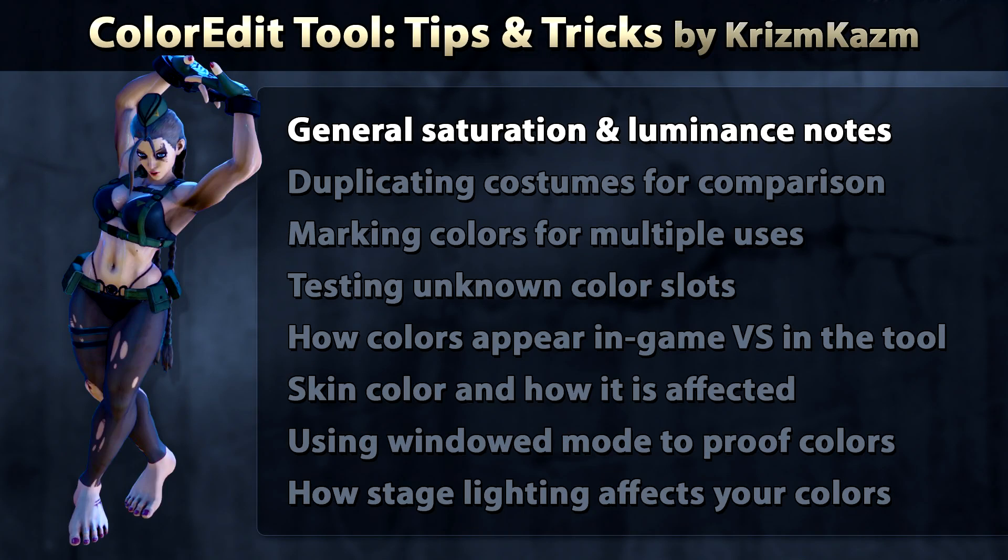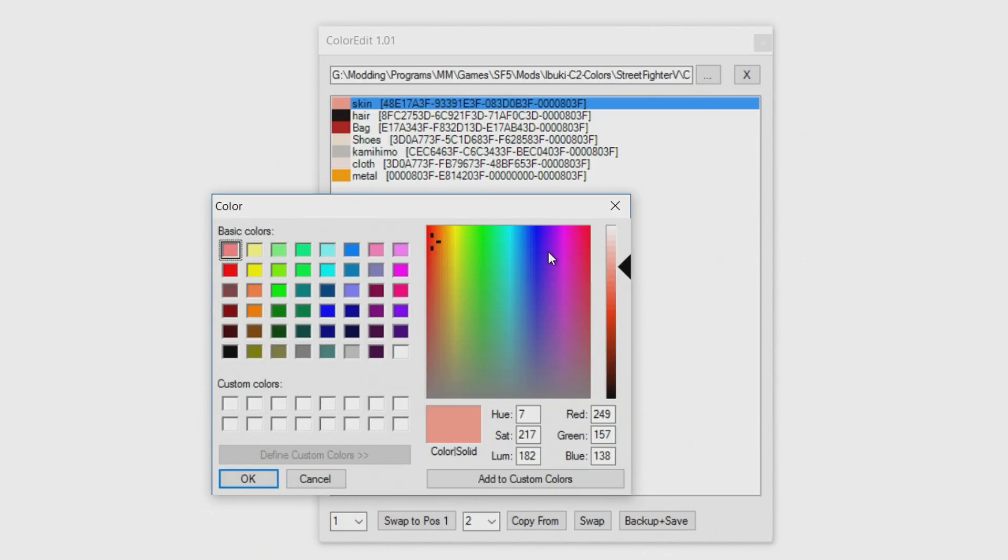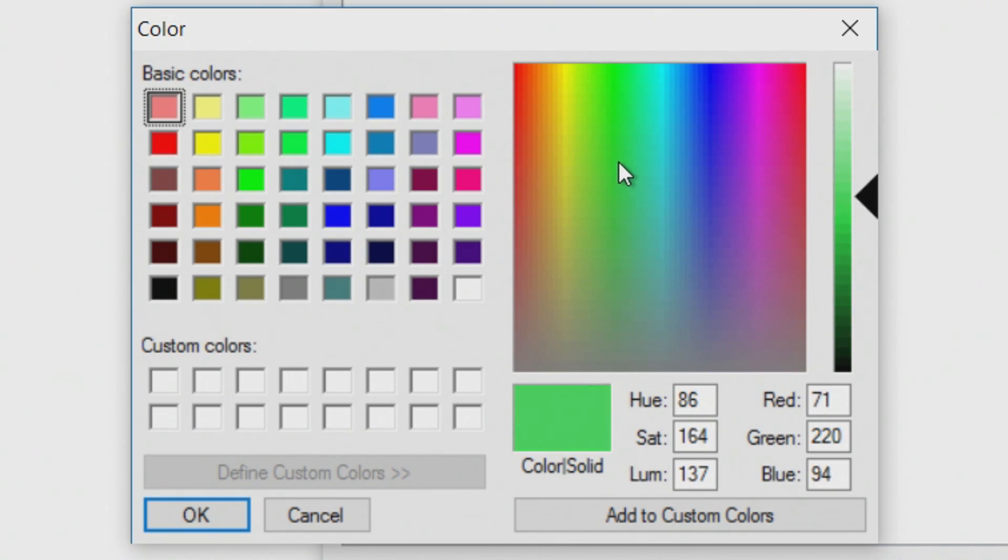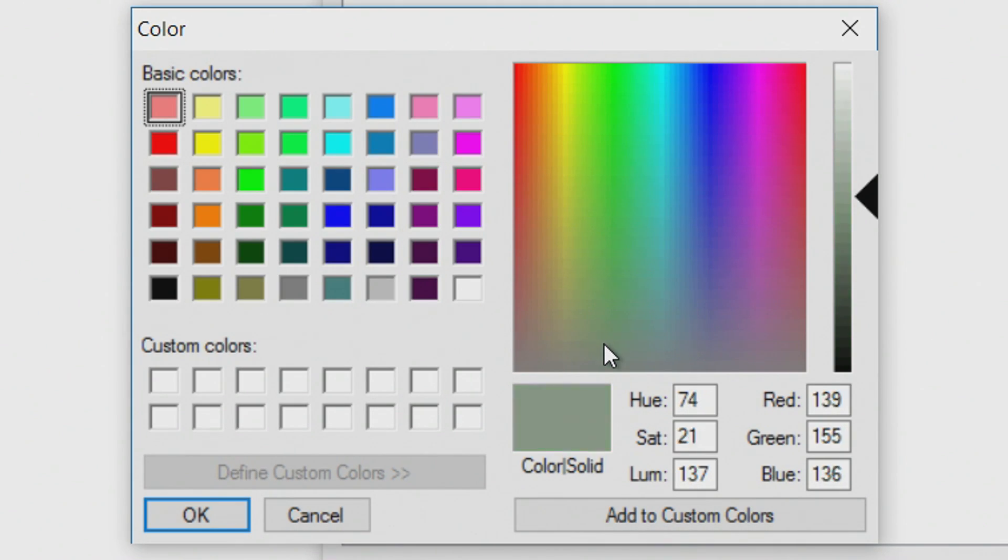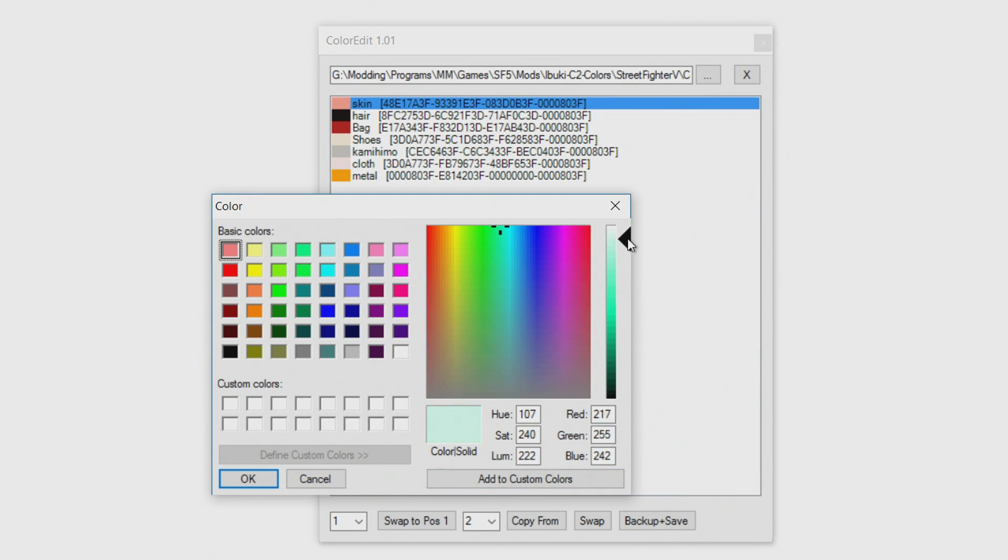Here's just some general information about the saturation and luminance or the brightness of the colors you're choosing. For the most bold bright colors, you're always going to want to choose something near the top of the color spectrum. This is going to have the most saturation. As you'll see once you get kind of further down it adds more gray, takes out the color, desaturates itself. The boldest colors you're going to want to be in the top and you're going to want to have the slider here for brightness roughly in the middle.